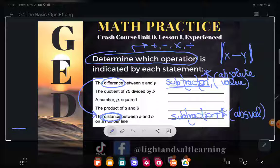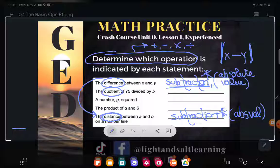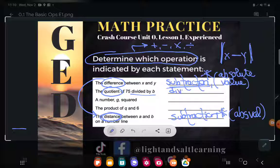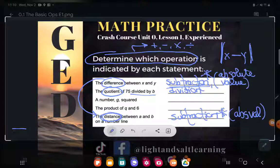Let's look at the next one: the quotient of 75 divided by B. Quotient is always easy because I can't really use it without using the word 'divided.' What does quotient mean? It means divide — that indicates division.